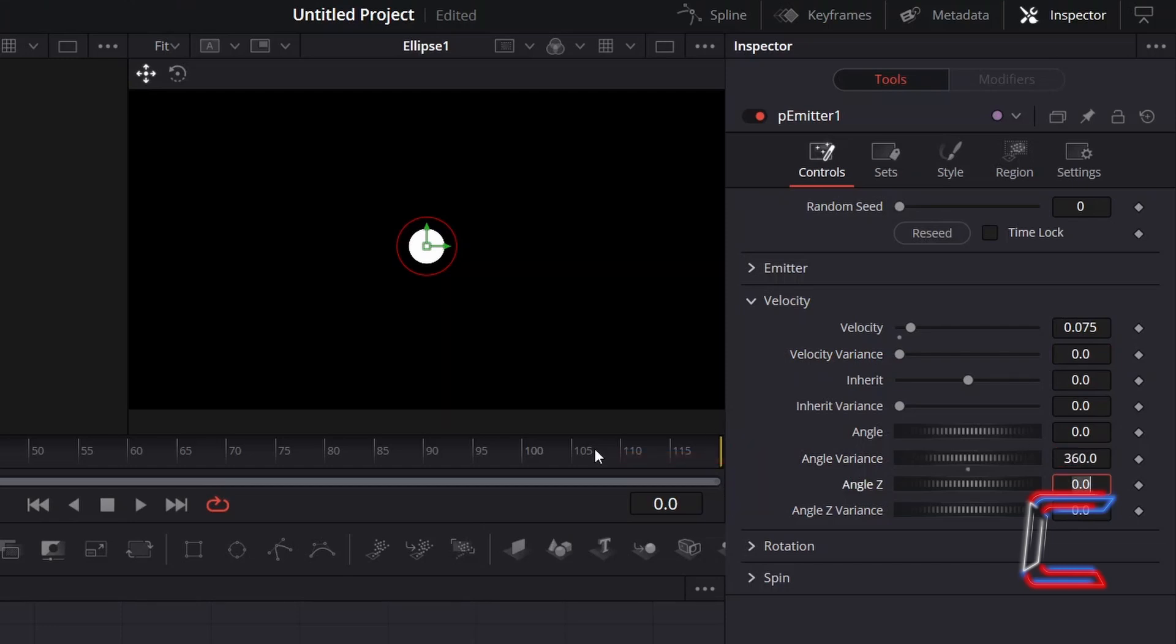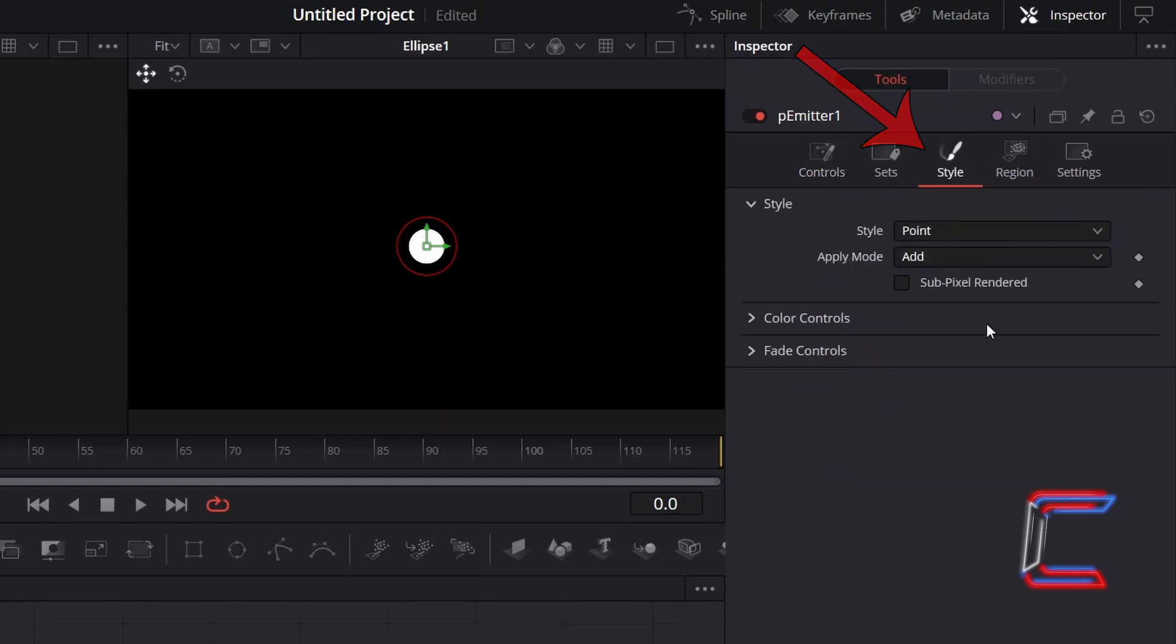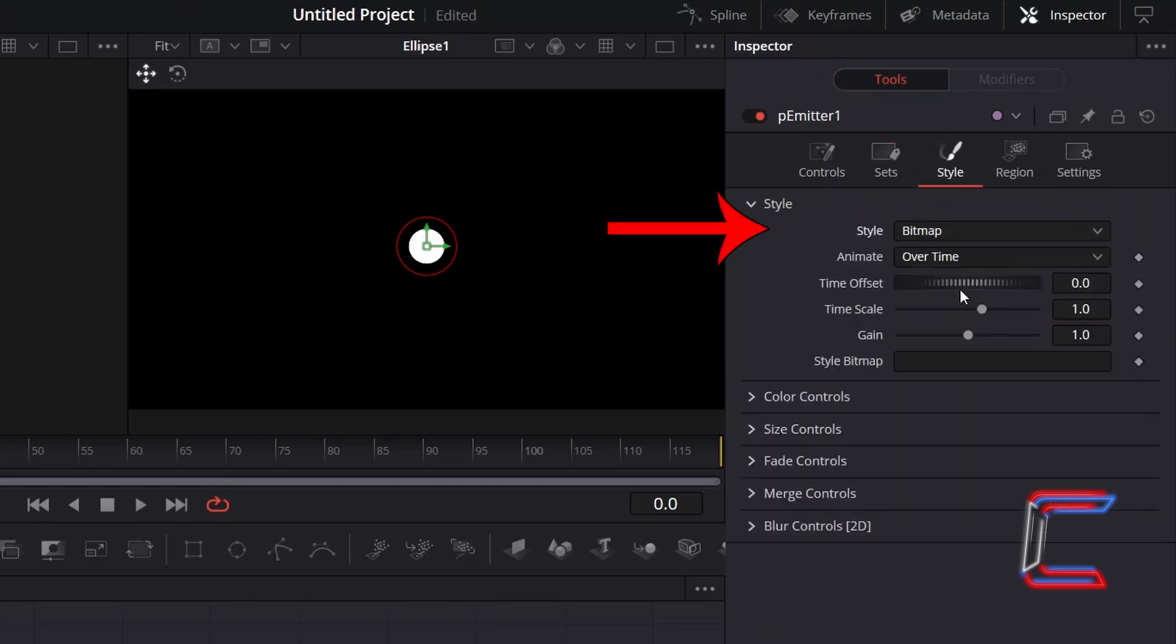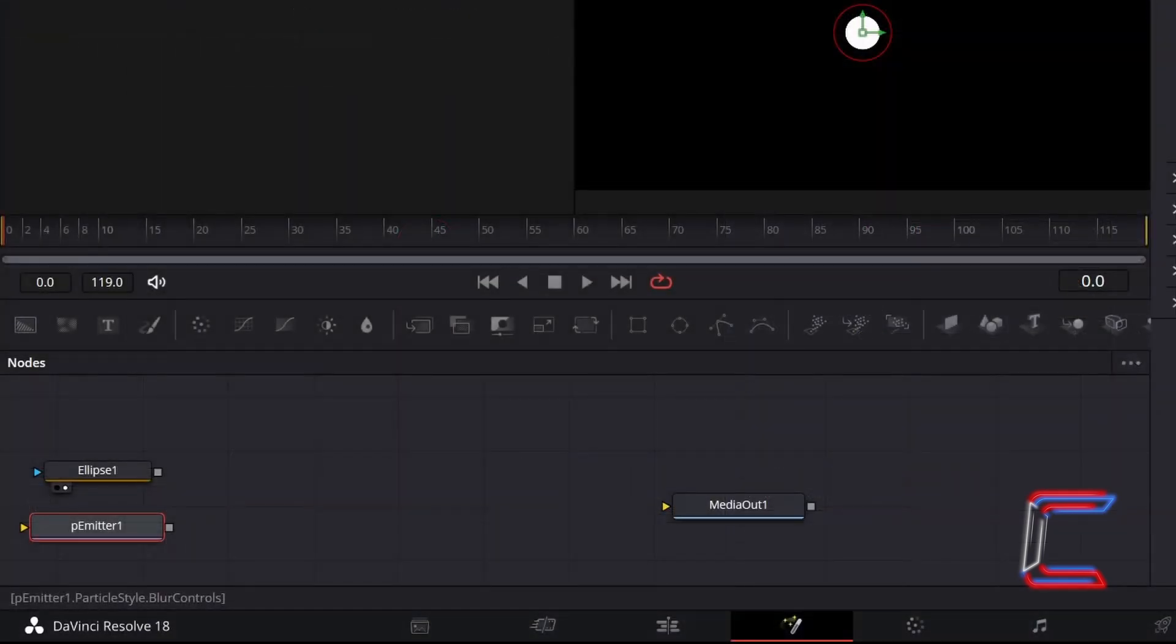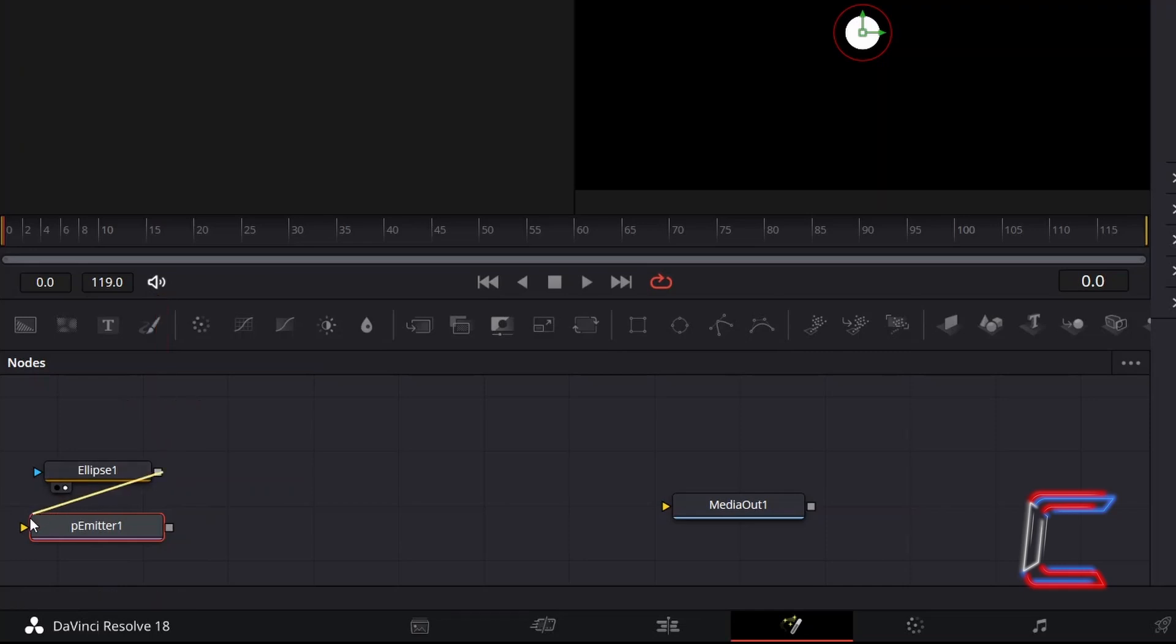To use the ellipse shape and apply this as the particle shape itself, go to Style and change Style from Point to Bitmap. You should now see a yellow arrow appearing alongside P-Emitter 1. Click on the grey box alongside Ellipse 1 and drag your mouse cursor to the yellow arrow to make a connection.